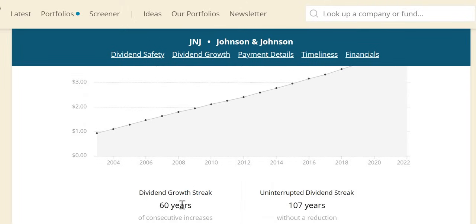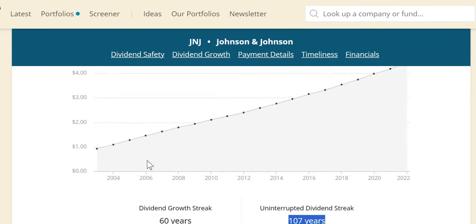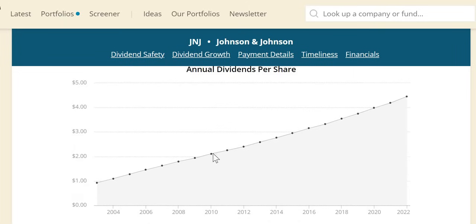Two things to point out: they're a dividend king, having increased dividends for the last 50 years or more. They've paid a dividend for the last 107 years without reduction. This graph shows consistency—you know what you're getting with Johnson & Johnson.